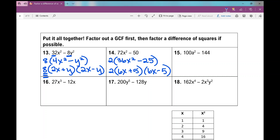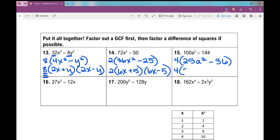For number 15, I notice I have a GCF between these two terms. They're both even, so divisible by 2 — but the greatest common factor is actually 4. When I factor out a 4, I'm left with 25a squared minus 36, and we have a difference of squares. The final answer is 4 times 5a plus 6 times 5a minus 6.